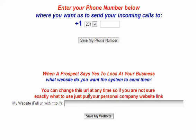Over here, you're going to enter in your website. On the back end, which you'll learn about in some future trainings, if the prospect says yes, they want to take a look at your business, our system will actually email them on your behalf, making it look like it's coming from you, and it will send them the link to take a look at your business. So it's going to make your life very, very easy. That's the website you would want to put in here.